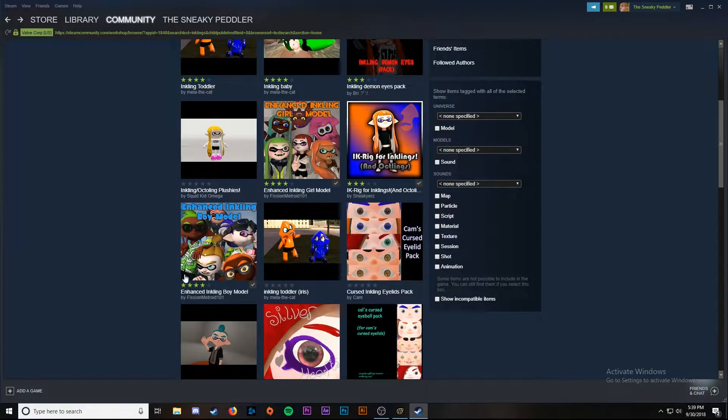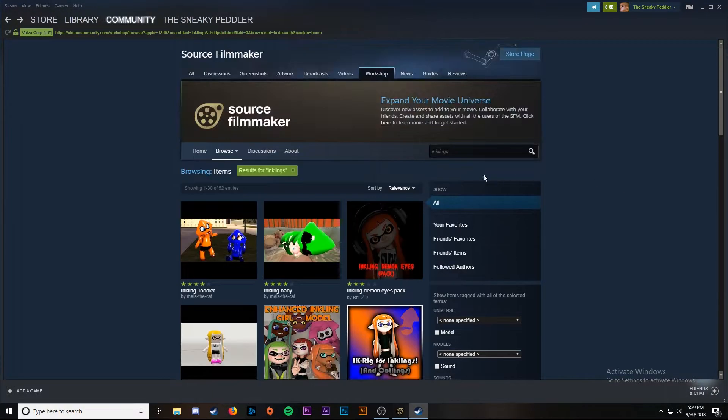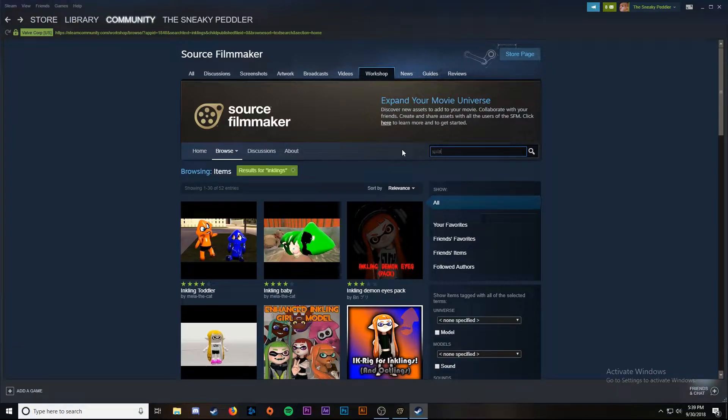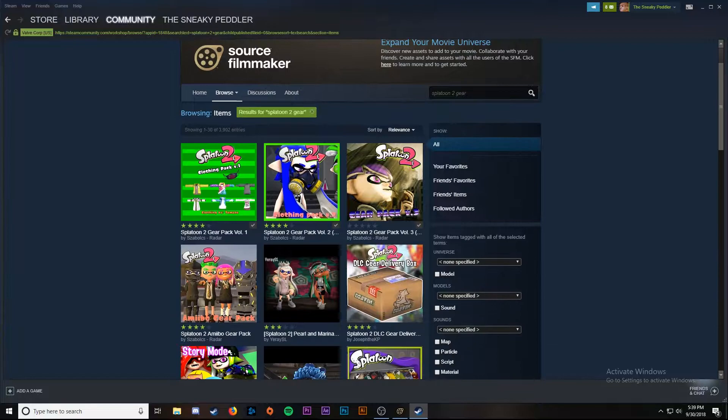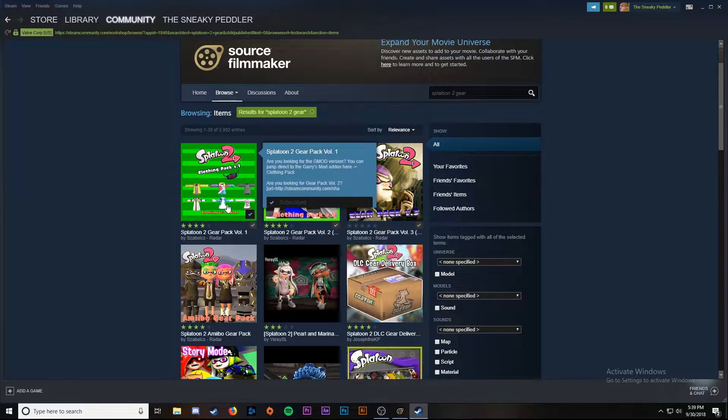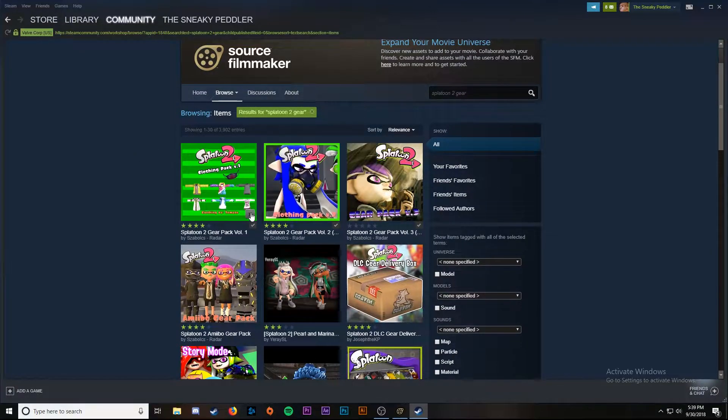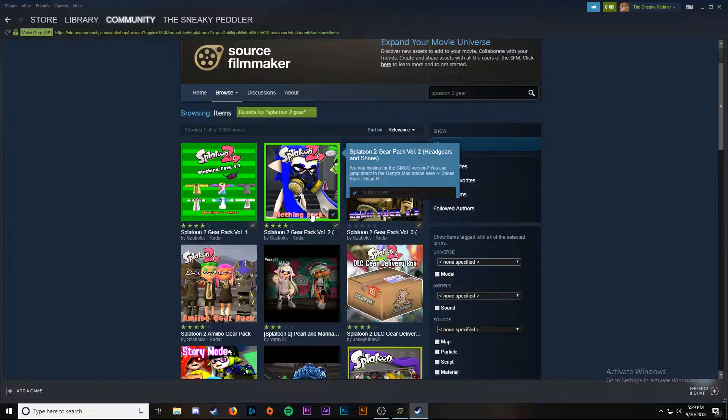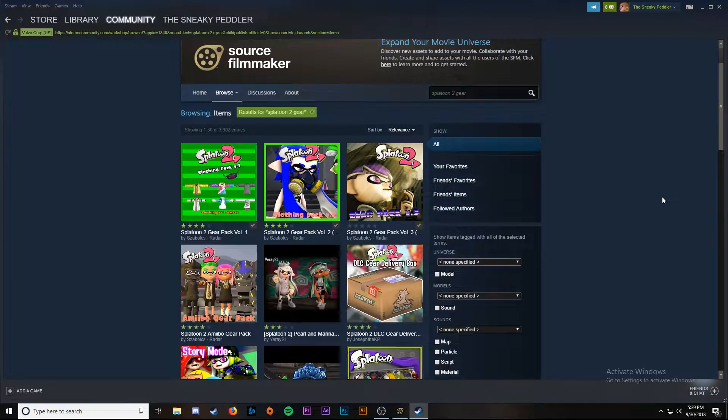Once we get both of those downloaded, we're going back to the search bar. We're going to search splatoon 2 gear. There's going to be three packs here, so you're going to subscribe. You can hit the plus button down here for pack 1, 2, and 3.